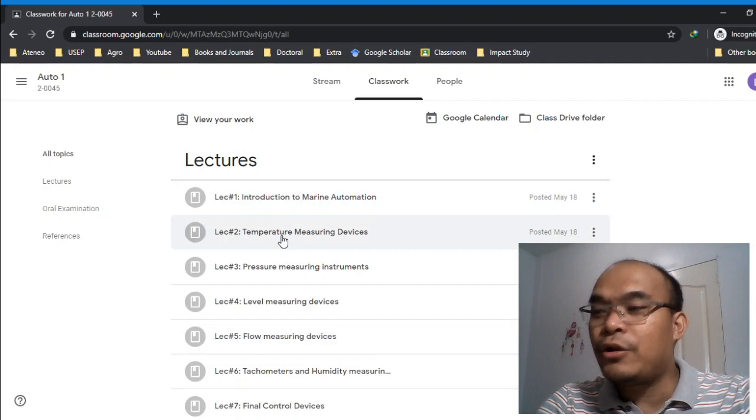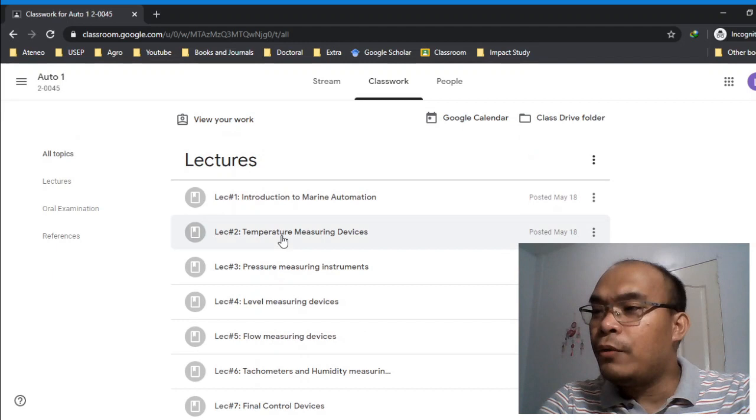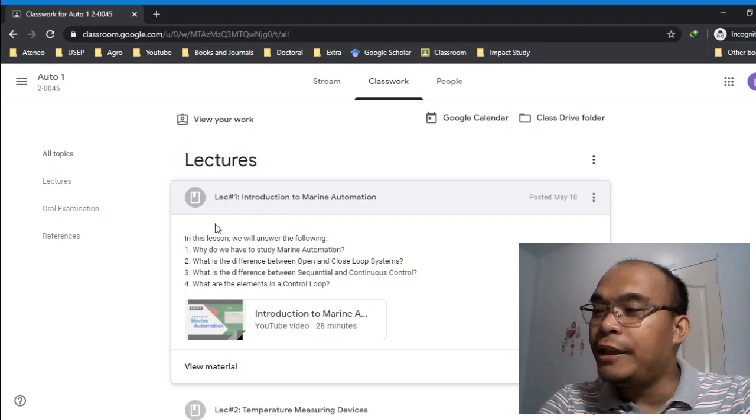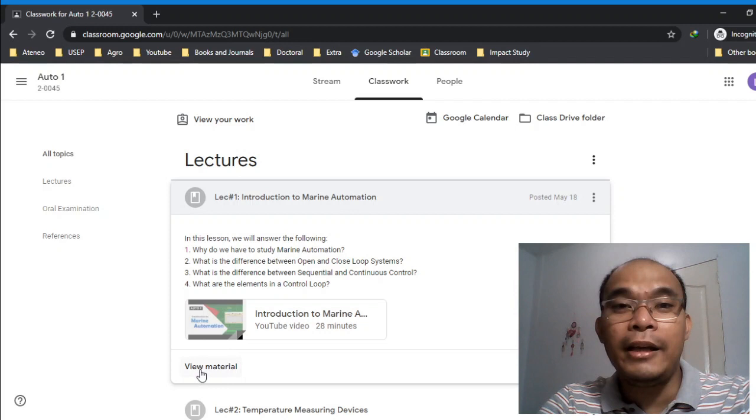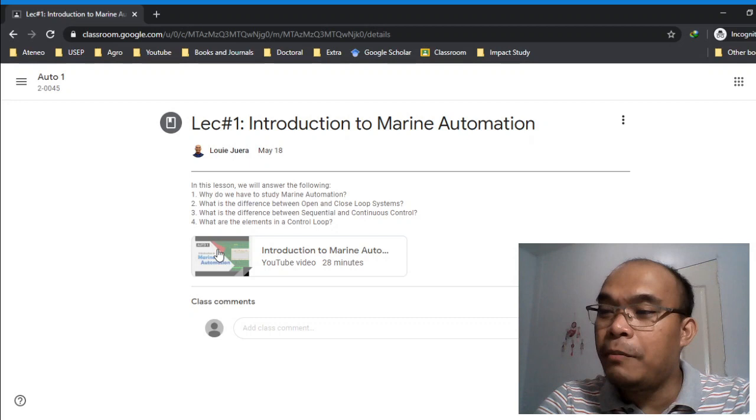If you click this, you'll see the learning objectives. By the end of the lecture, this is the goal we need to reach. First, you have to view the material. Click view material to see it. Here are the learning outcomes and the video. You can directly click this, you don't need to go to YouTube. You can directly click this and play it.